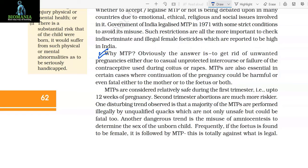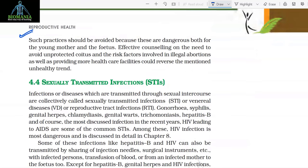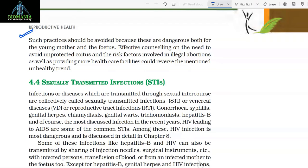Another dangerous trend is the misuse of amniocentesis to determine the sex of the unborn child. Frequently, if the foetus is found to be female, it is followed by MTP. This is totally against what is legal. Such practices should be avoided because they are dangerous both for the young mother and the fetus. Effective counselling on the need to avoid unprotected coitus and the risk factors involved in illegal abortions, as well as providing more healthcare facilities, could reverse this unhealthy trend.